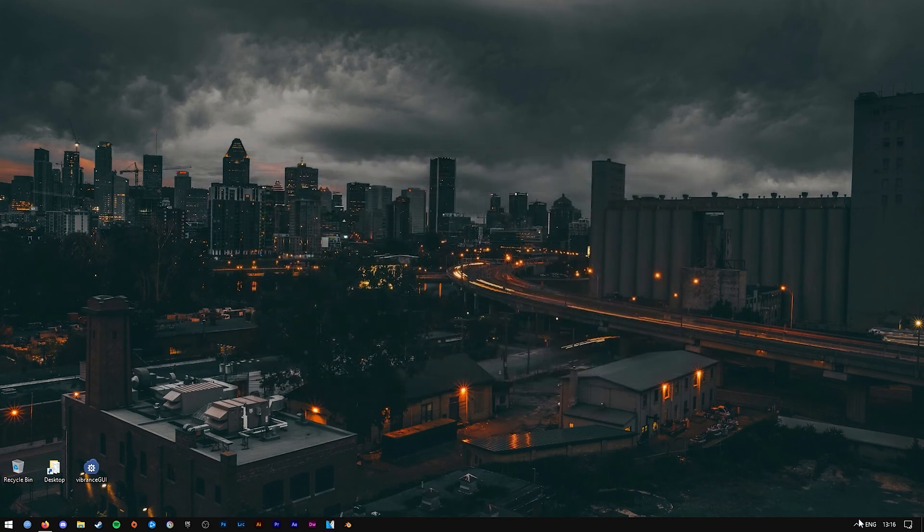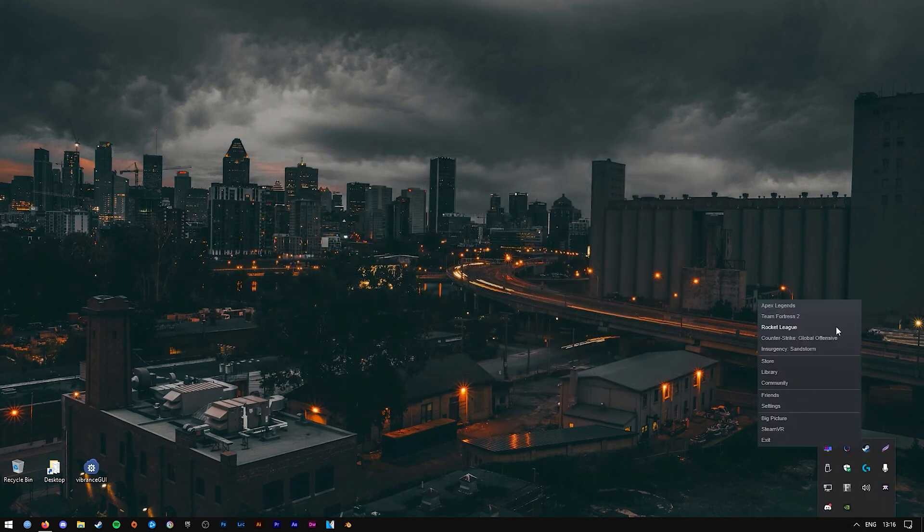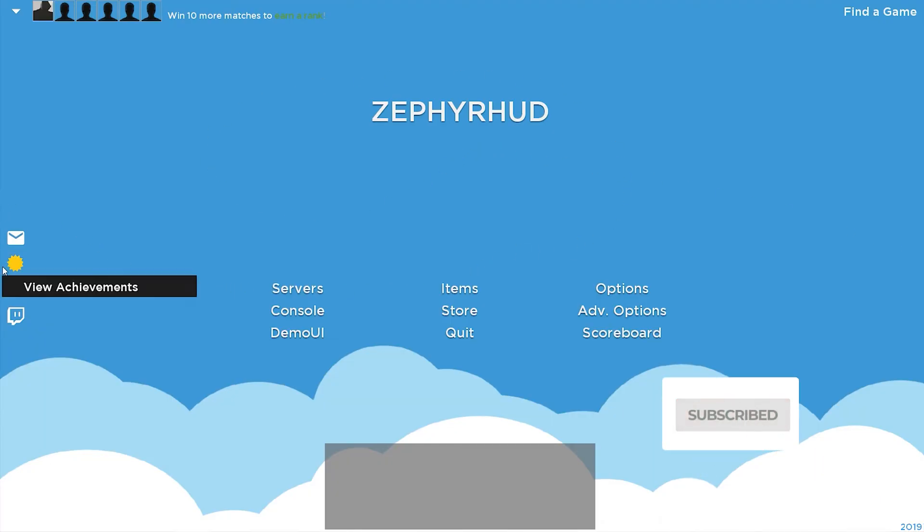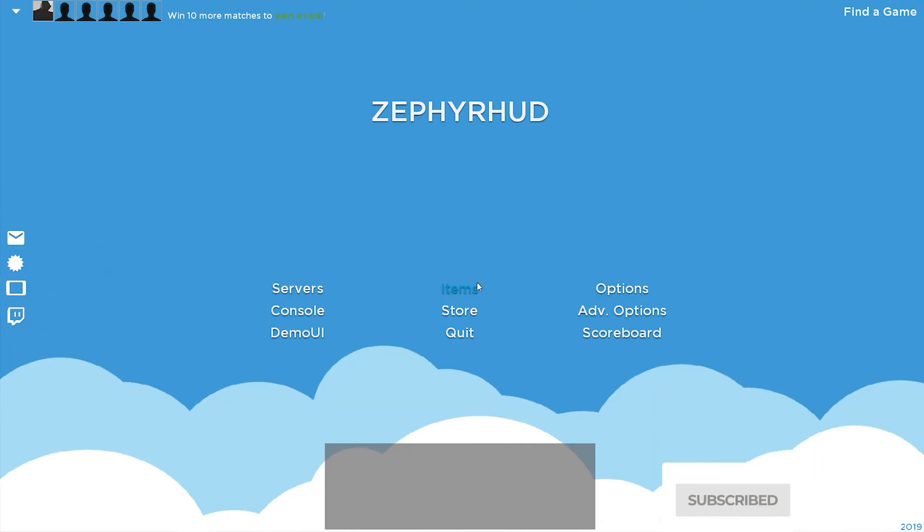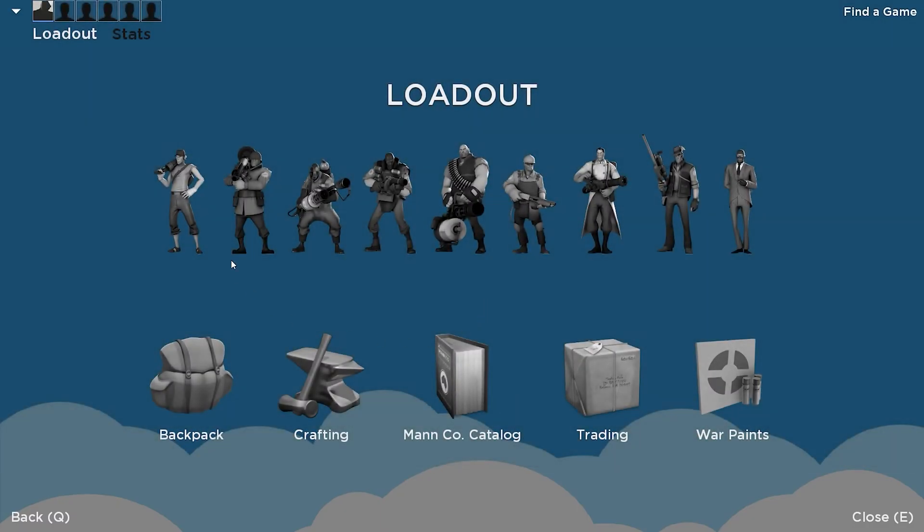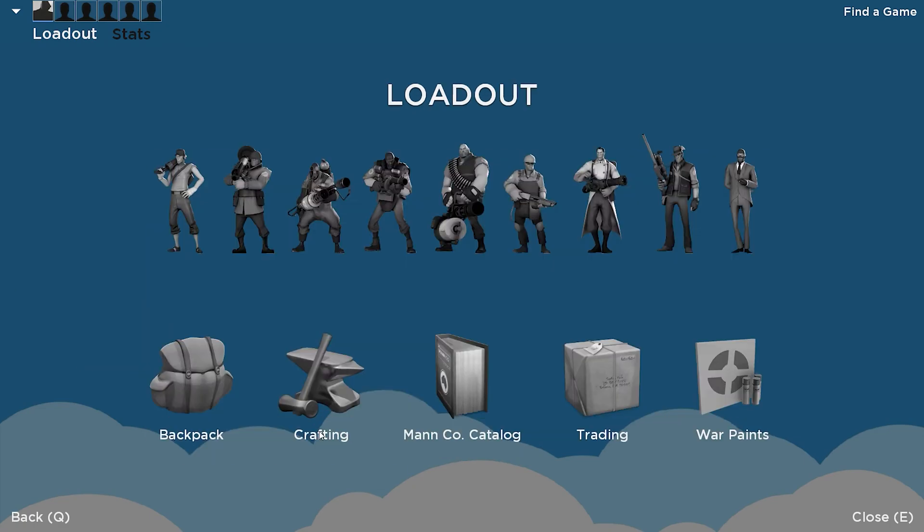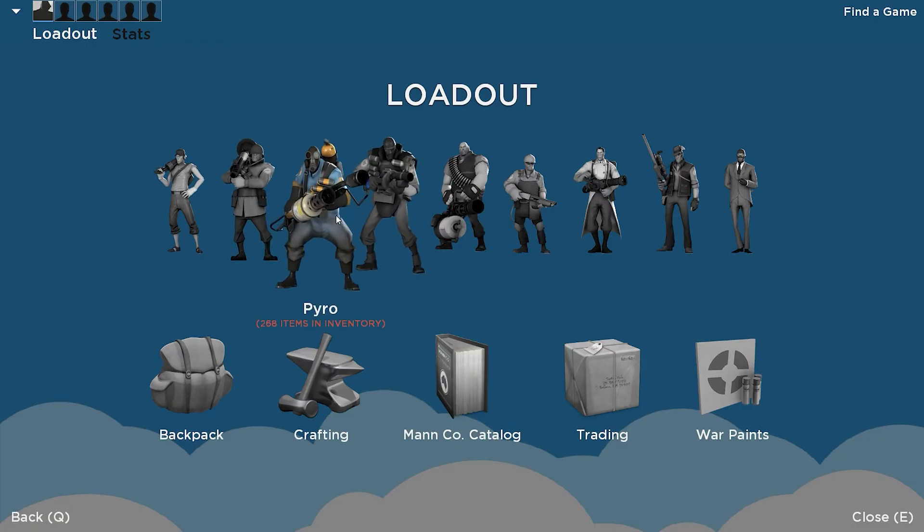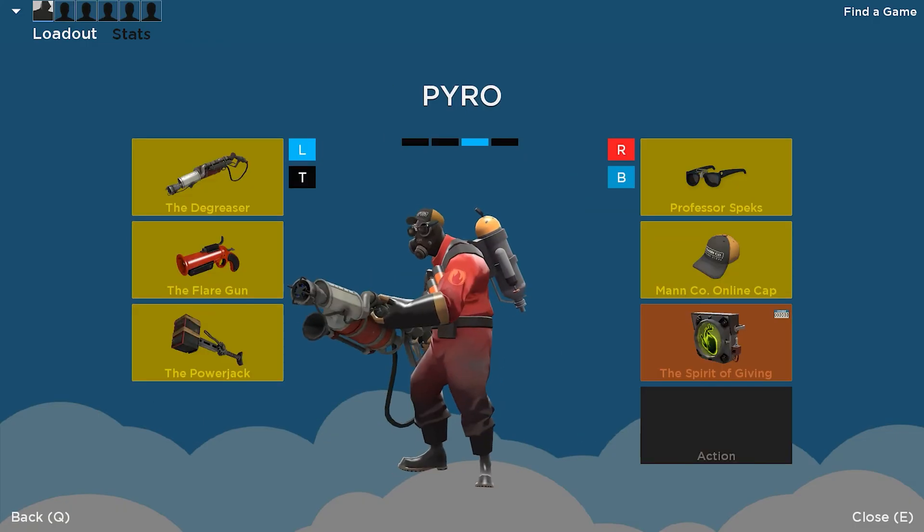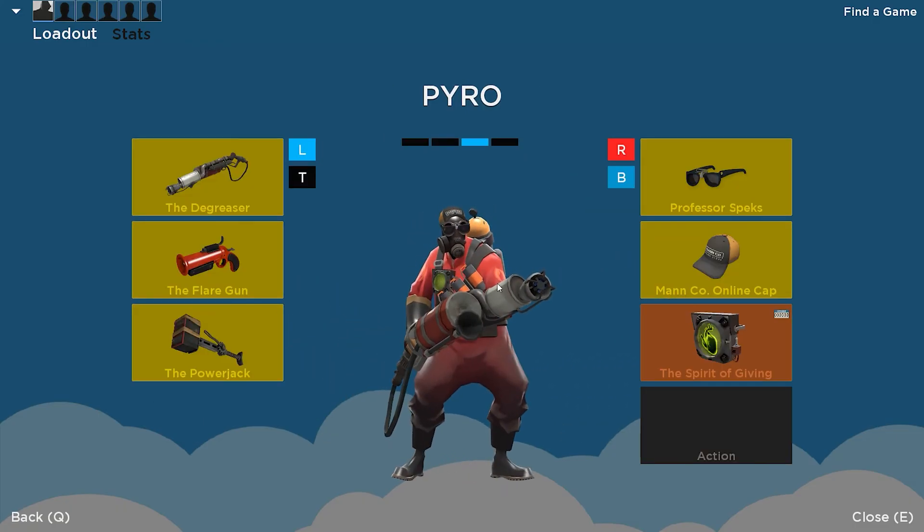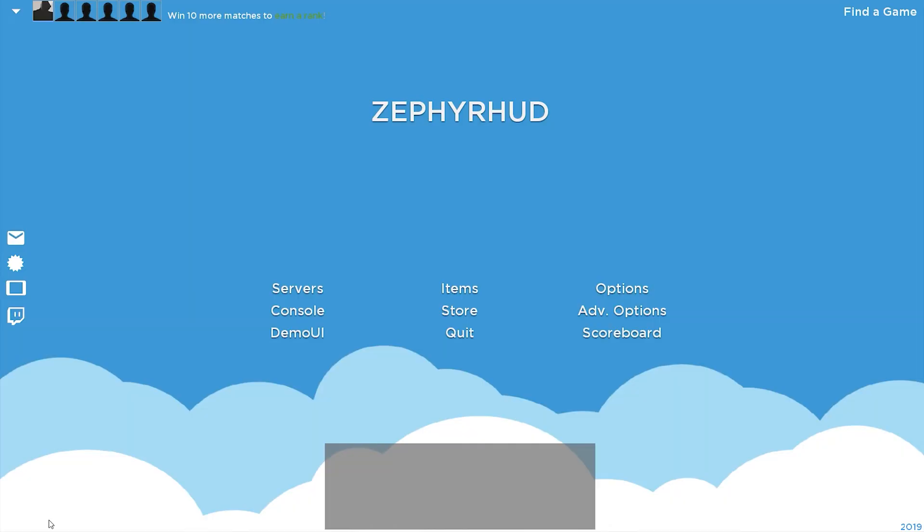Let's test it out in-game. And as you can see, once the game has loaded up, everything is different from the regular HUD that TF2 ships with. Depending on which HUD you get, obviously it's going to look different from this one unless you get the same exact HUD.